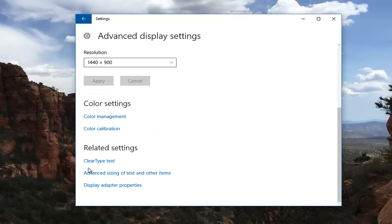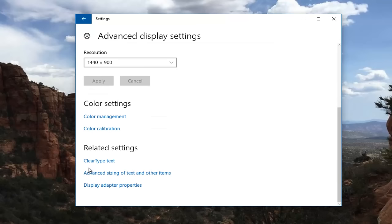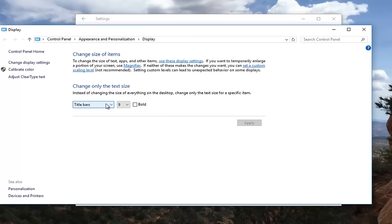And if you scroll down you also have the ability underneath related settings to go underneath advanced sizing of text and other items by left clicking on that and you can change the text size appearance as well.